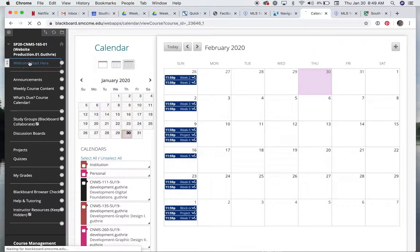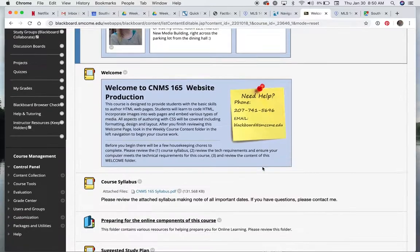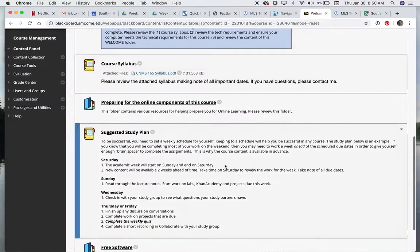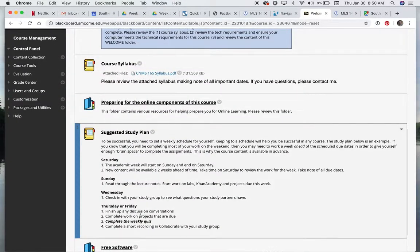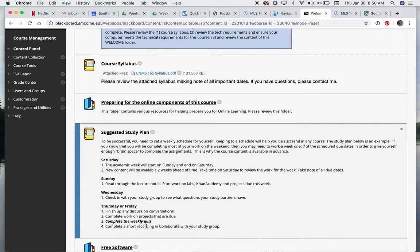In the Welcome Start Here folder, this is the proposed study plan. I did review this on the first day of class, but I know that some people become zombie-like with all the teachers reviewing all the same things.